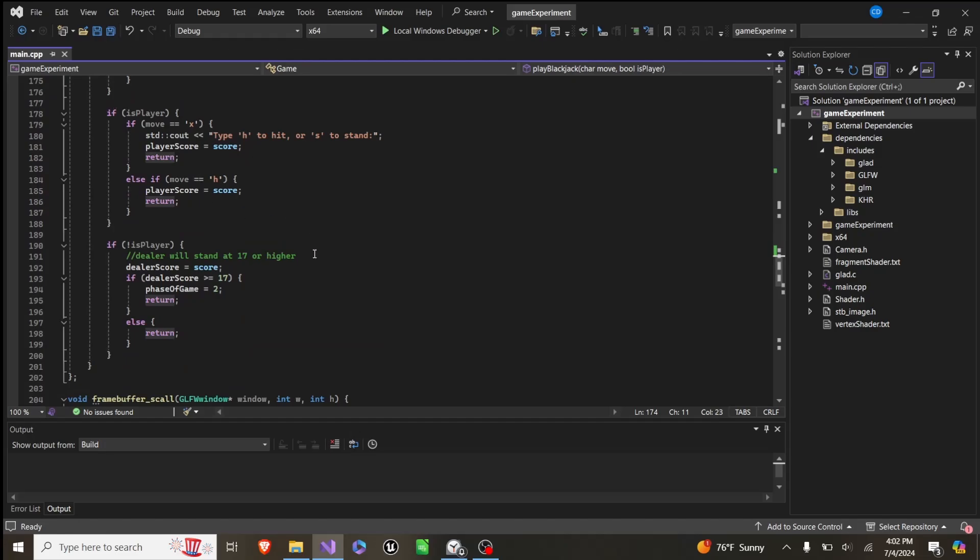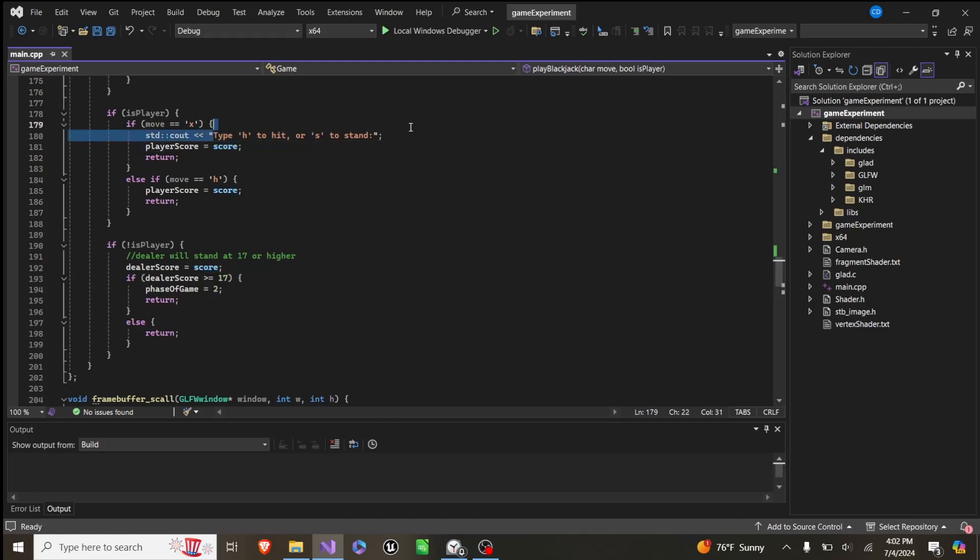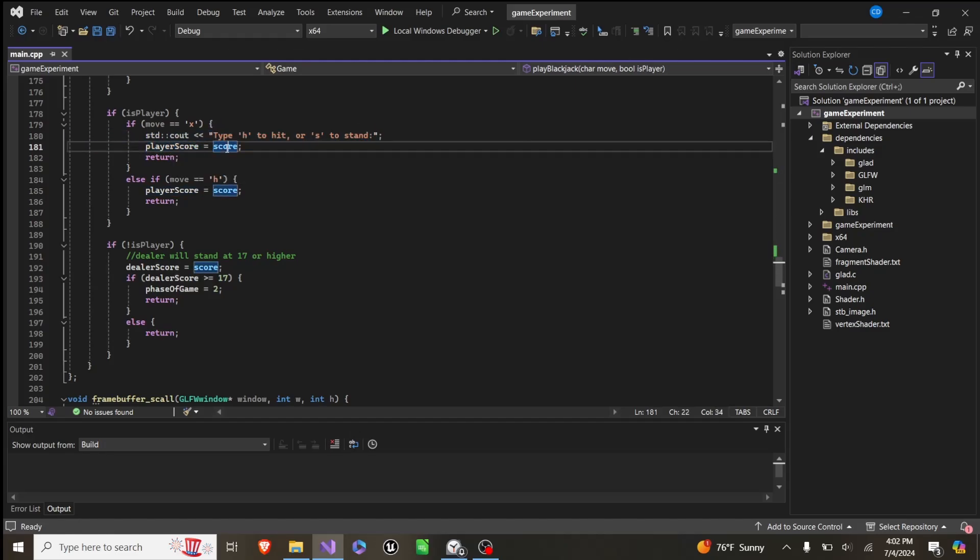And then this is what the moves are for. So if it is the player, and the move is x, it will just simply say, it will print this message telling you what to do, and then it will set the player's score equal to score.